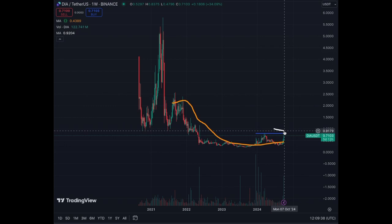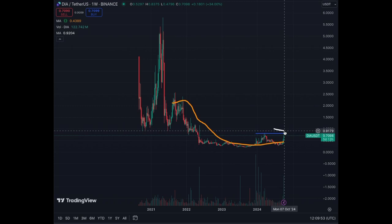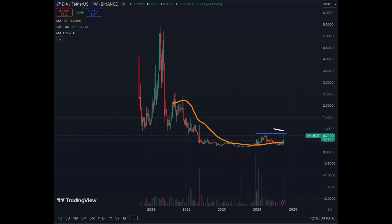One of the reasons we probably got rejected this time at $0.80 is that the MA200 on the weekly chart is at $0.91. So we're very near this level, which will initially be resistance. So even if we go beyond $0.80, we're going to be stopped at $0.90 — that's almost certain. Then we'll trade sideways, and then we'll have to break $0.90 and $1 to be clearly on an uptrend.